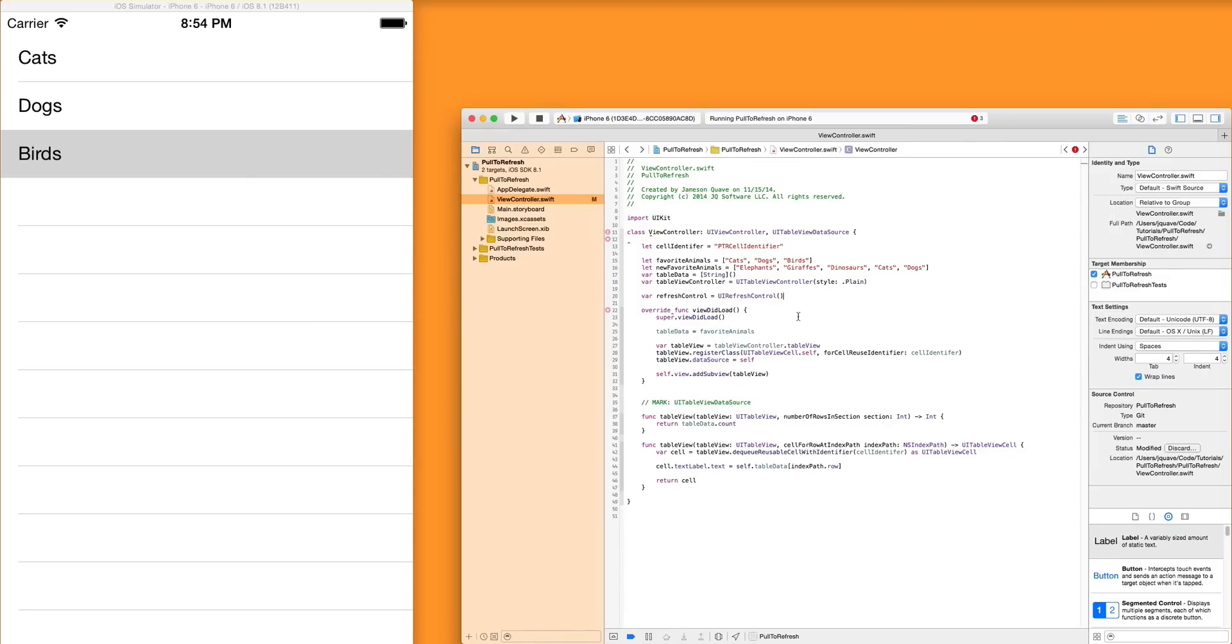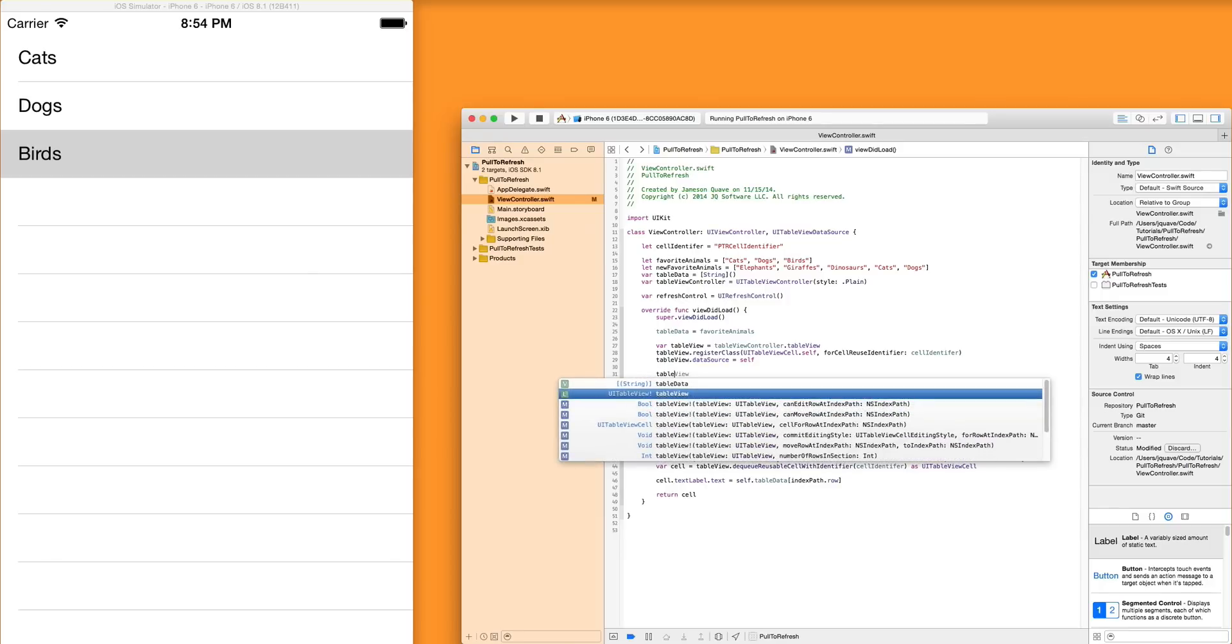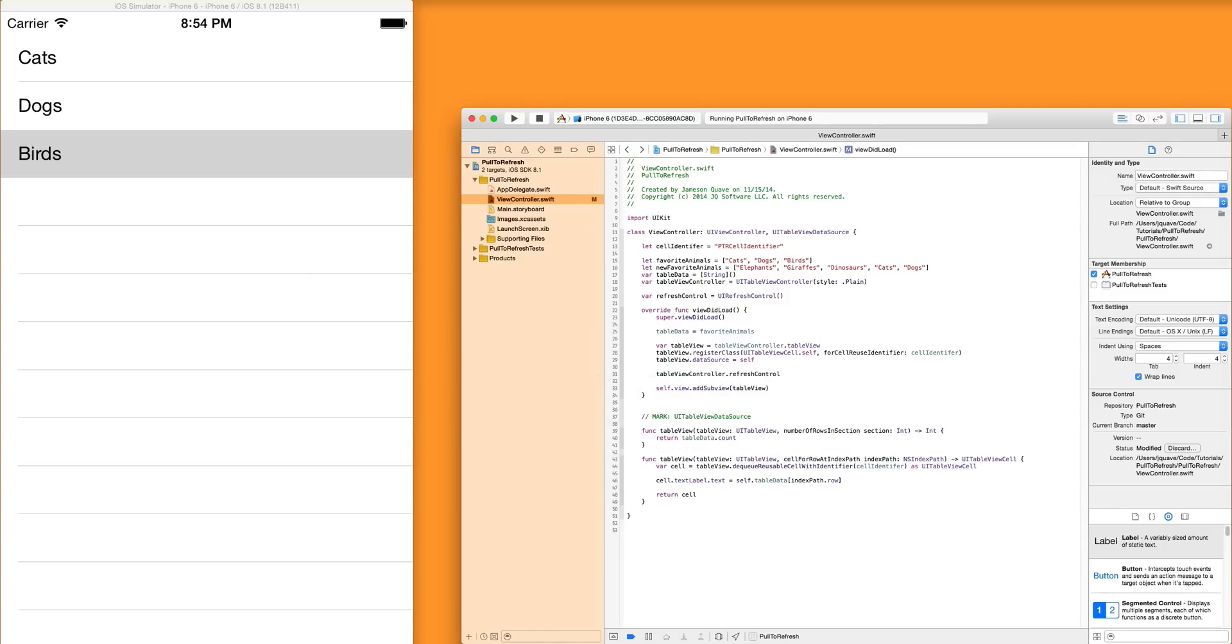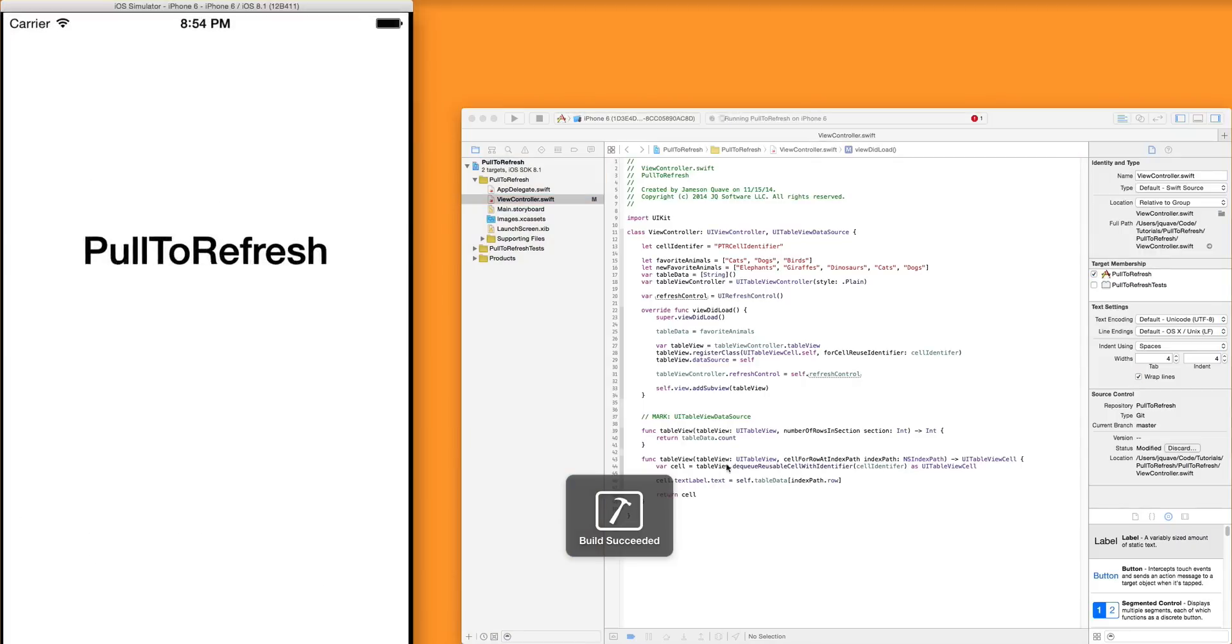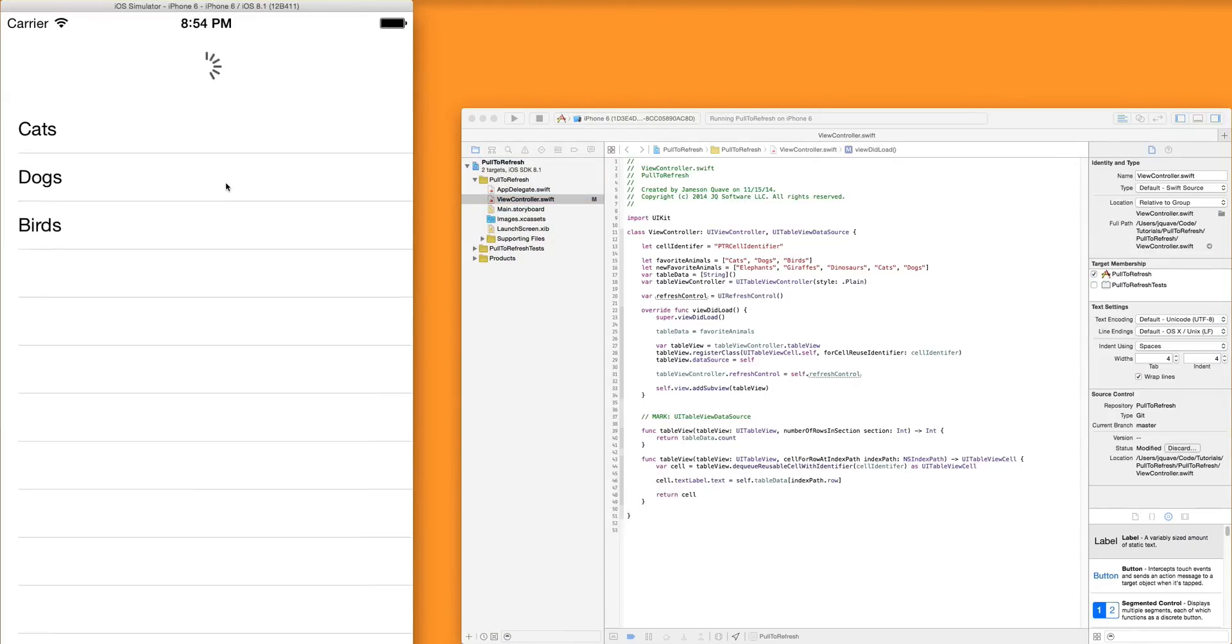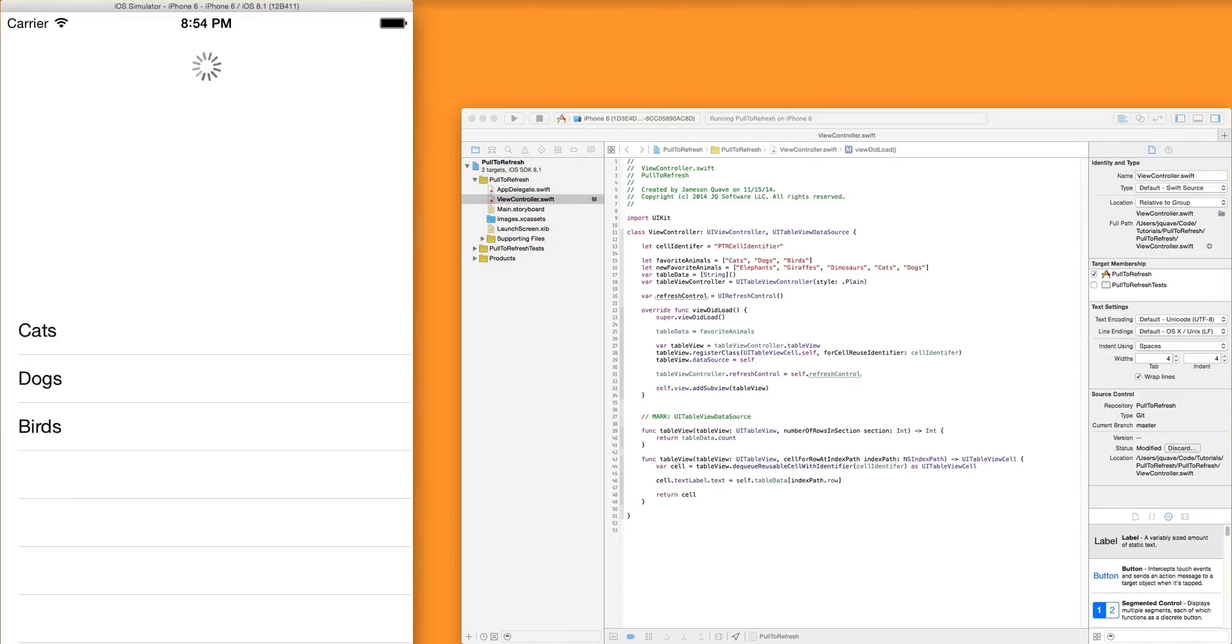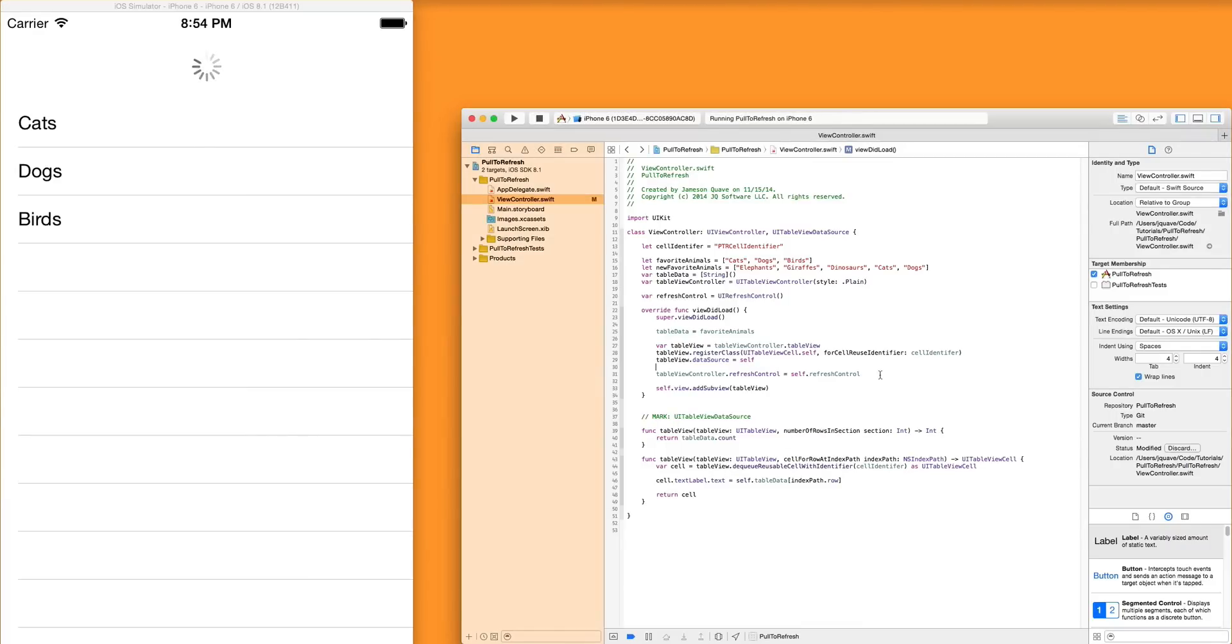That'll create basically a little spinny activity indicator wheel. And that'll work for most purposes actually. So the only thing left to do is tell the table view controller that the refresh control is the refresh control we just created. So if you run that real quick, we'll see that when we pull down, we get the little refresh indicator, but it doesn't do anything. It just keeps going forever.